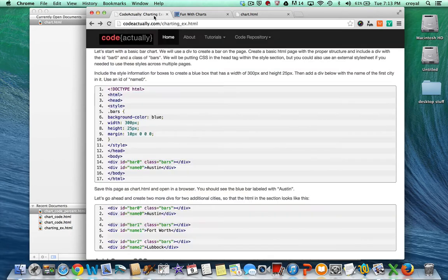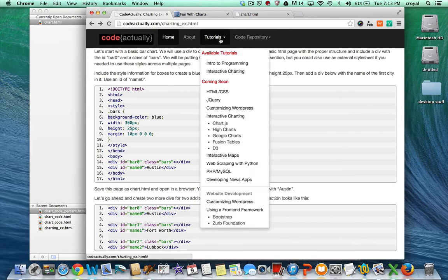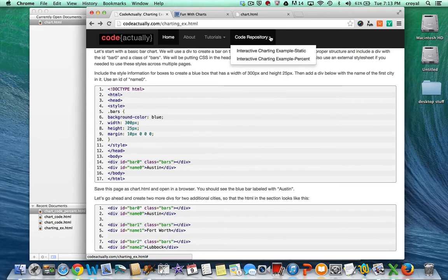I'm taking the information from the tutorial that I created on my site CodeActually. If you go to CodeActually.com and go under Tutorials, I'm doing the Interactive Charting tutorial. You can also choose the code repository and go directly to the full code — take that code, copy it, and put it into a text wrangler document and start editing it for yourself.